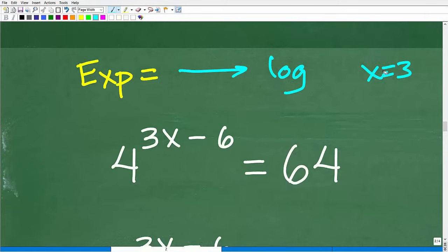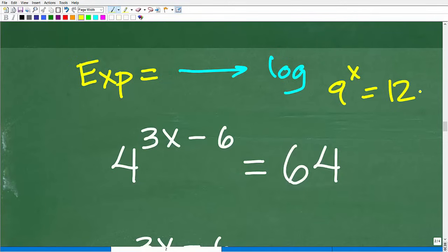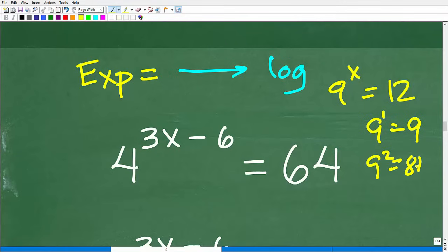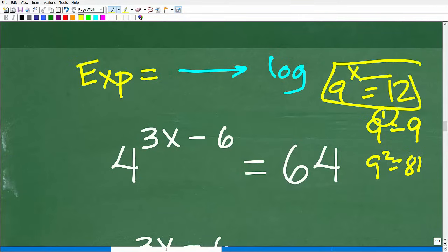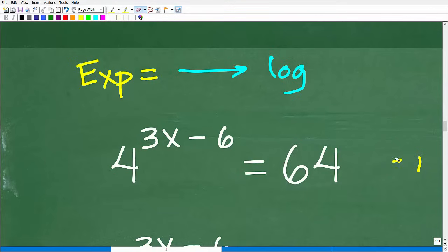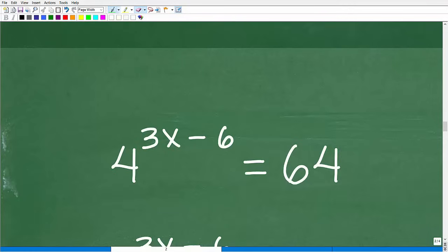Let's suppose we have an equation like 9 to the x power equals 12. Well, 9 to the first power is 9, and 9 to the second power is 81, so our answer is going to be a decimal pretty close to 1. To solve this type of equation, we can't use the two techniques I already showed you — we're going to have to use logarithms. When you have an exponential equation, you need to think in terms of logarithms, and when you have a logarithmic equation, you use exponents, because these two functions are inverses of one another.